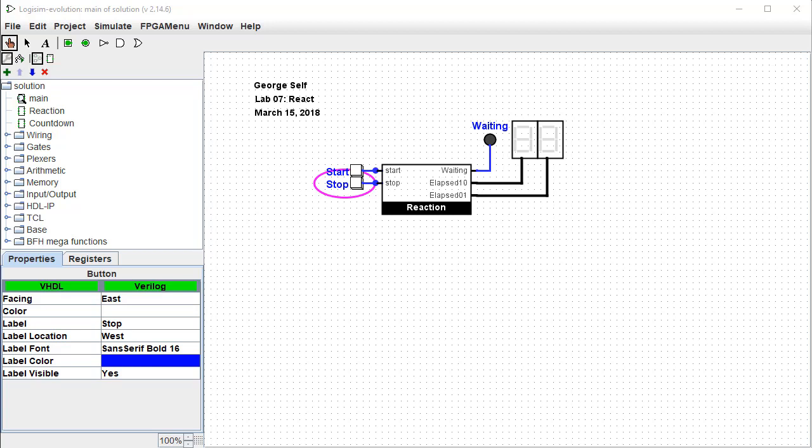The purpose of this lab is to build a reaction timer. This is intended to be a fun circuit, but you will be pretty much on your own to design it. In the end, this is what you should come up with.